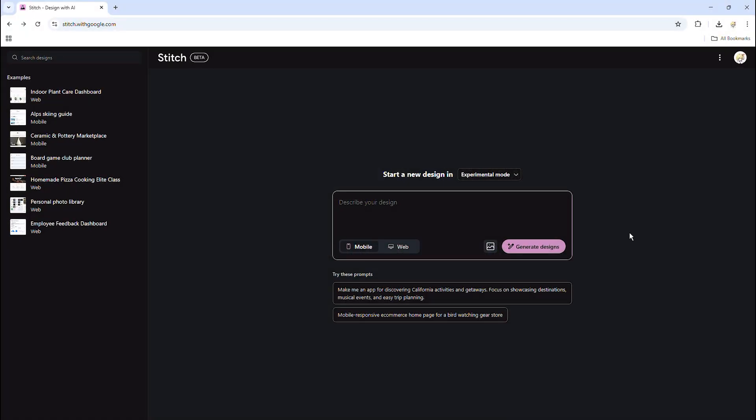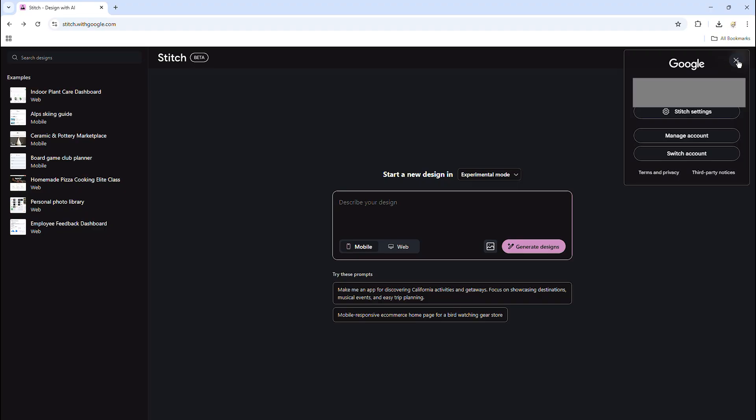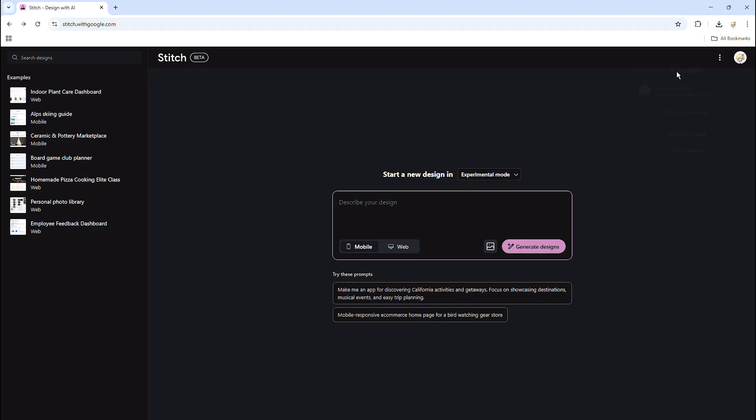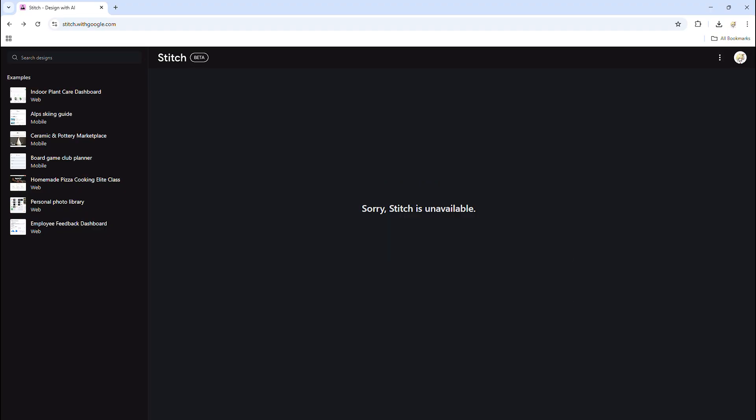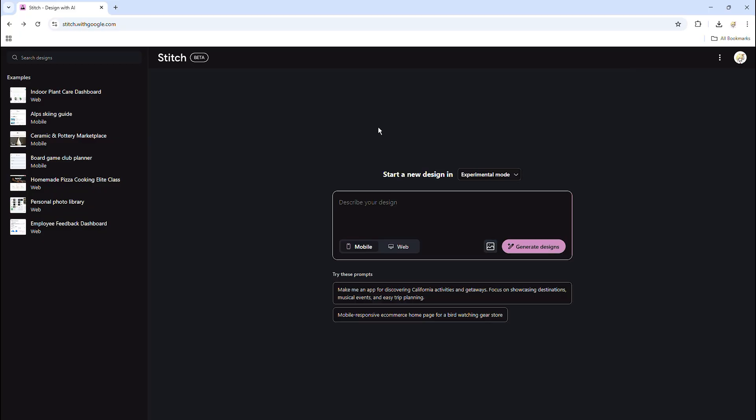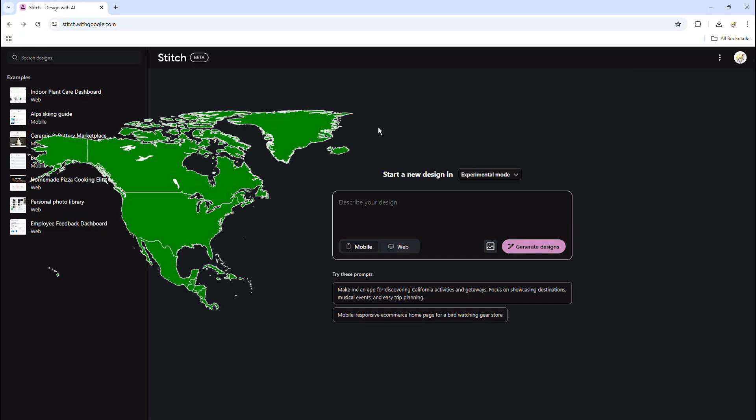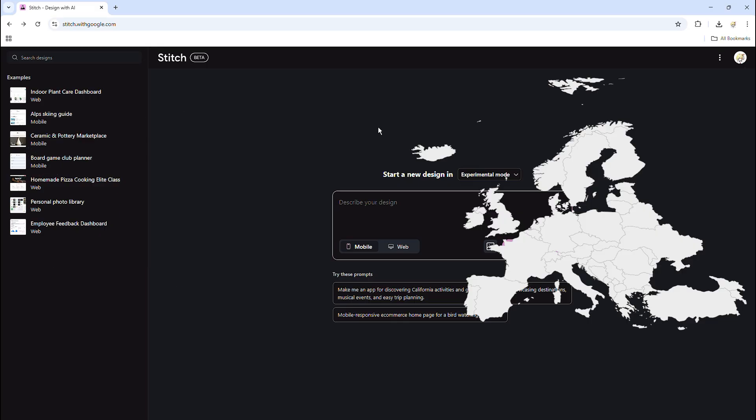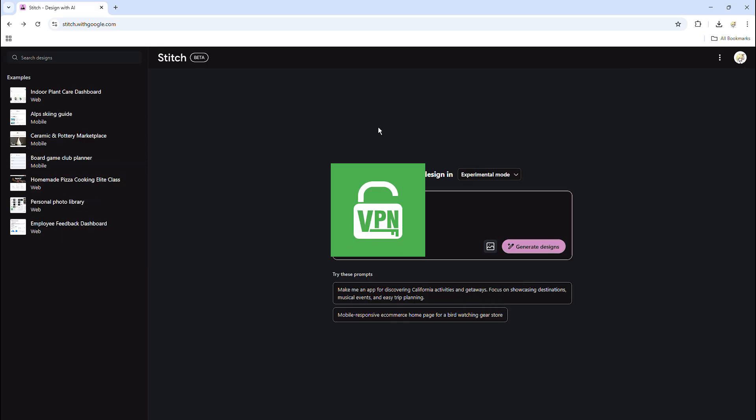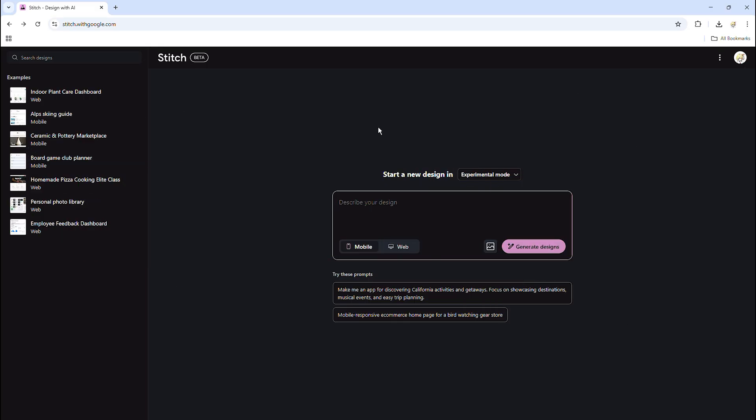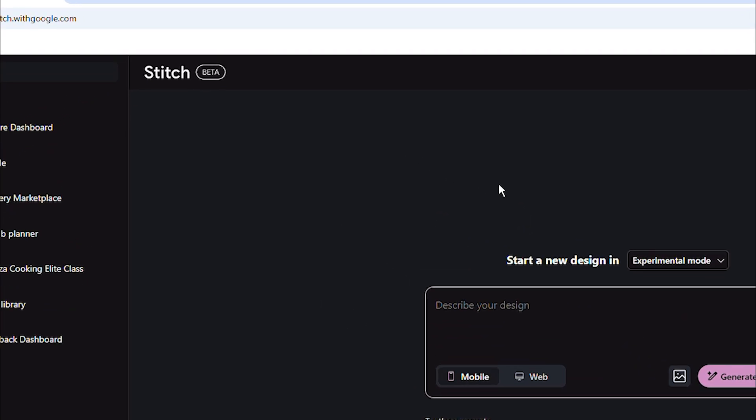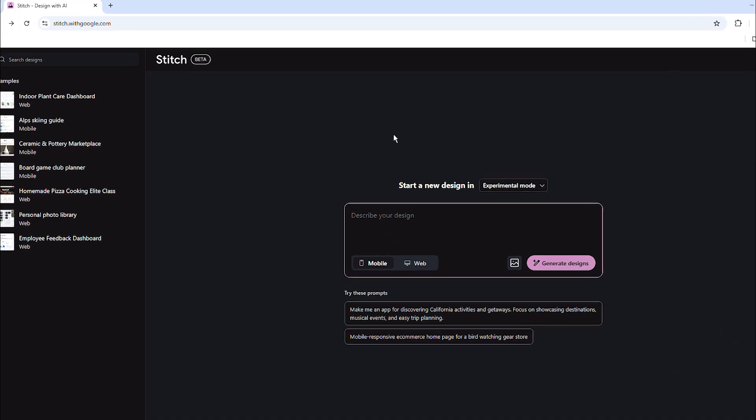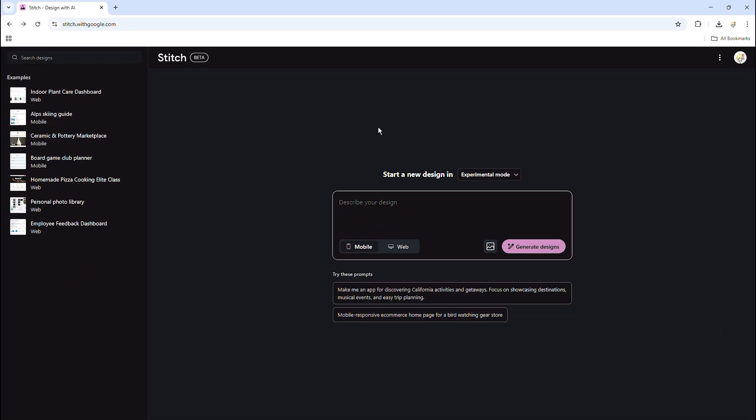Okay, so this is how Stitch looks like when you first enter the website. However, some cases might appear when this screen says Stitch is not available for you to use. It is because this feature is only available in some regions like North America and Europe, so you might need to use VPN to access it from other areas. And of course, this feature is currently in beta, as you can see here, so this AI will be able to be used worldwide in the future.